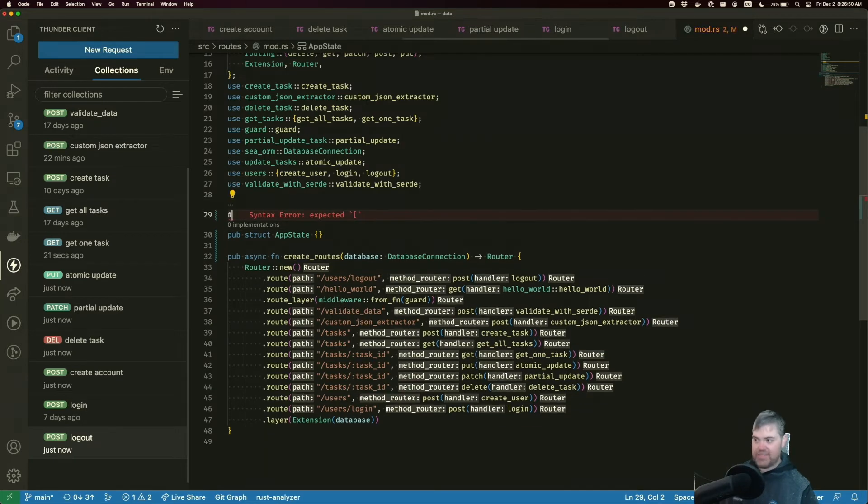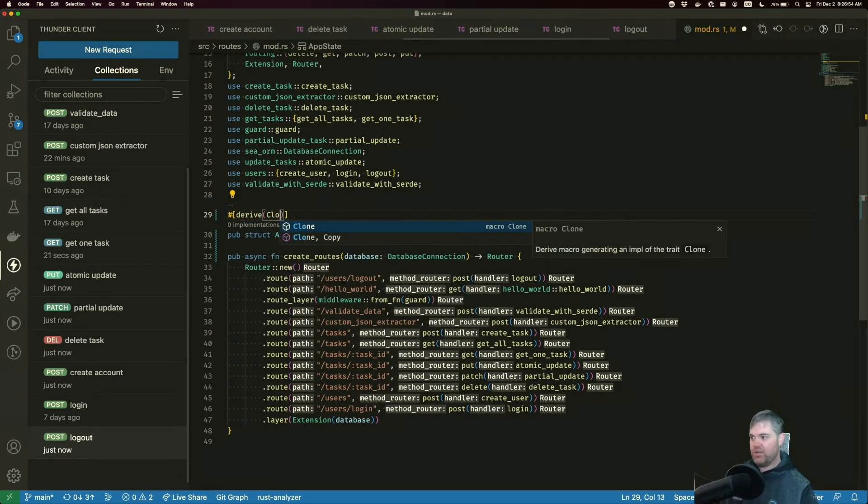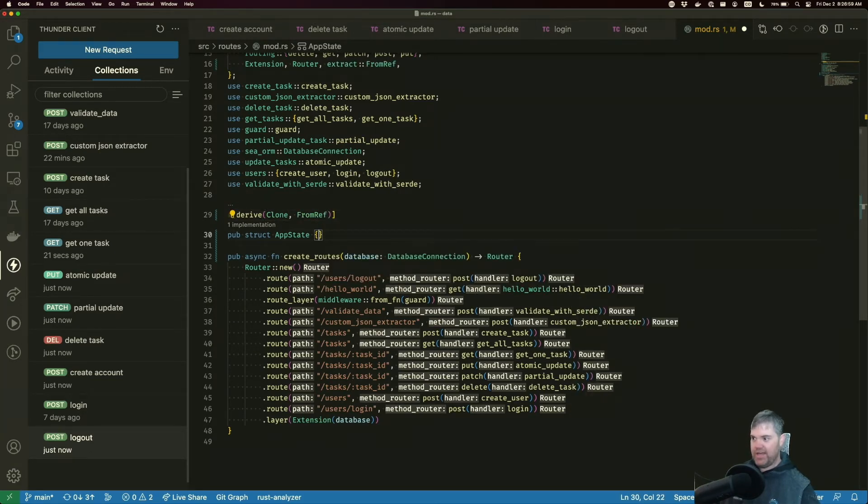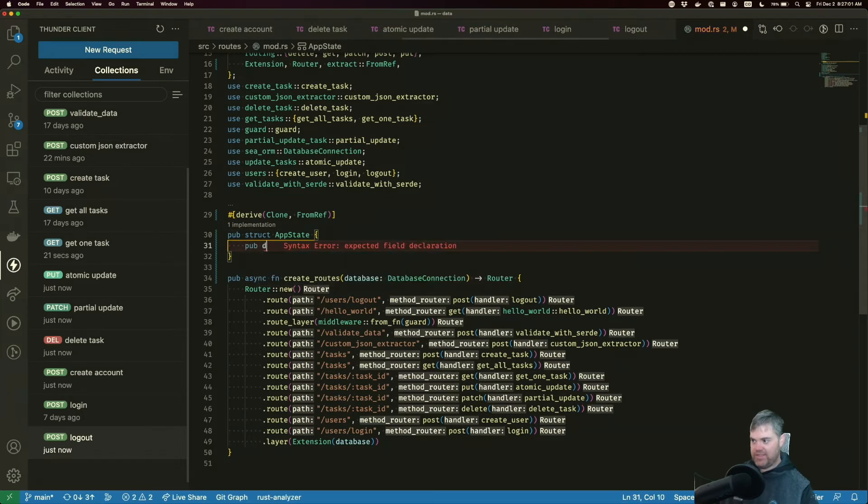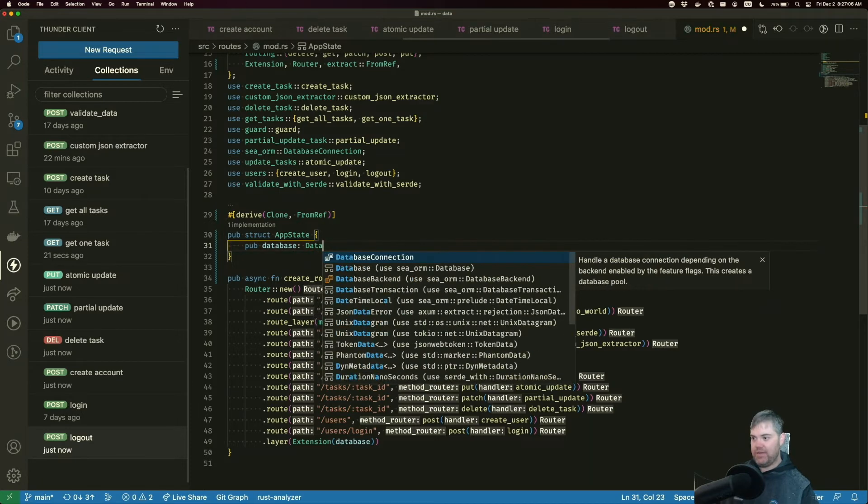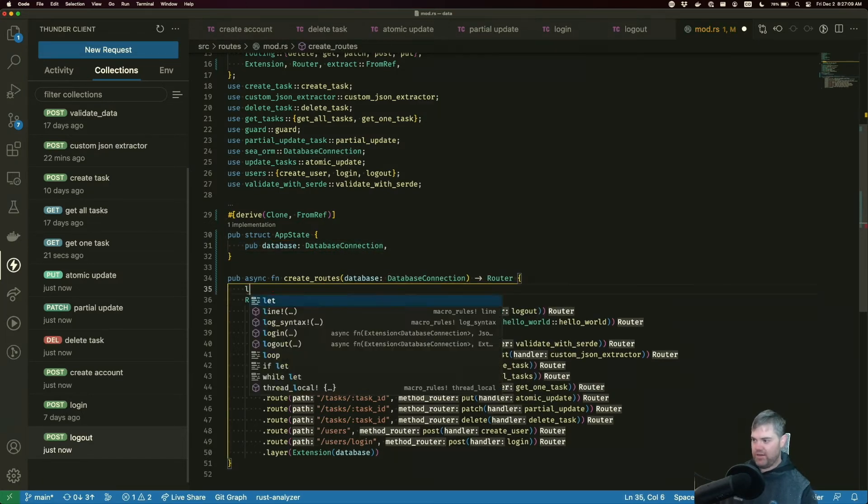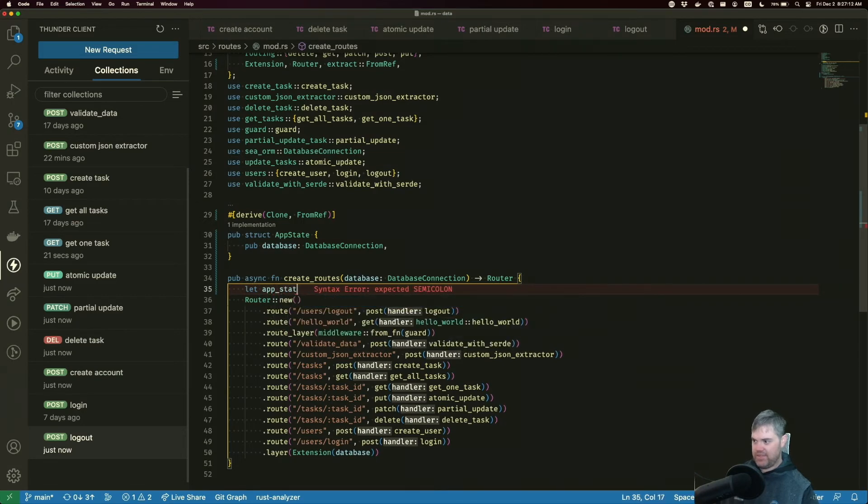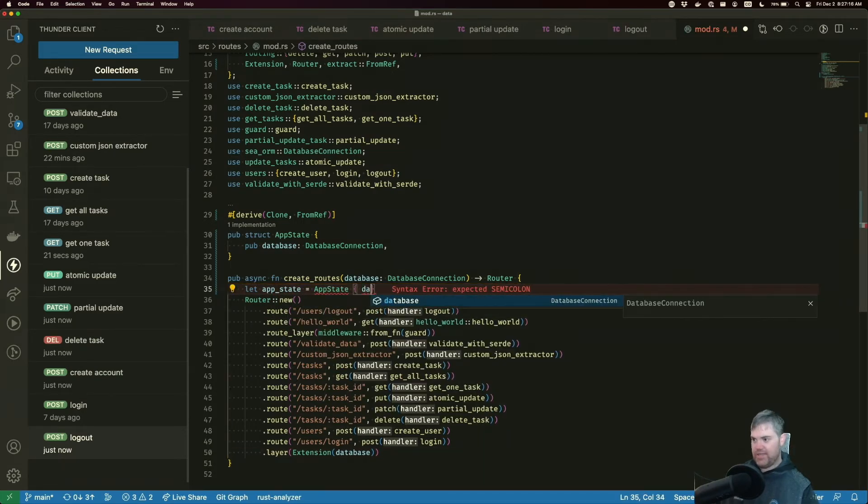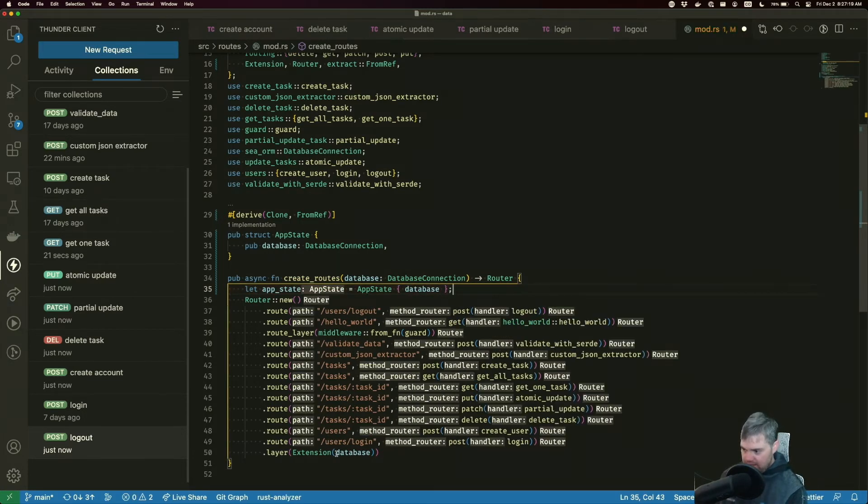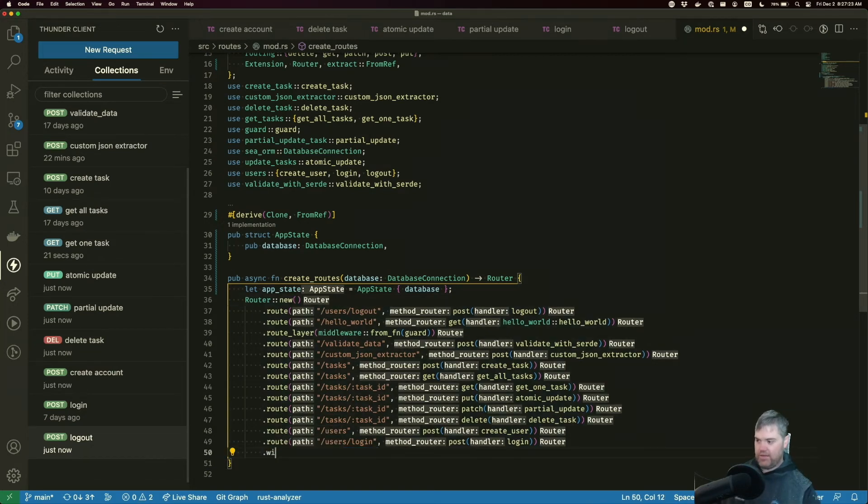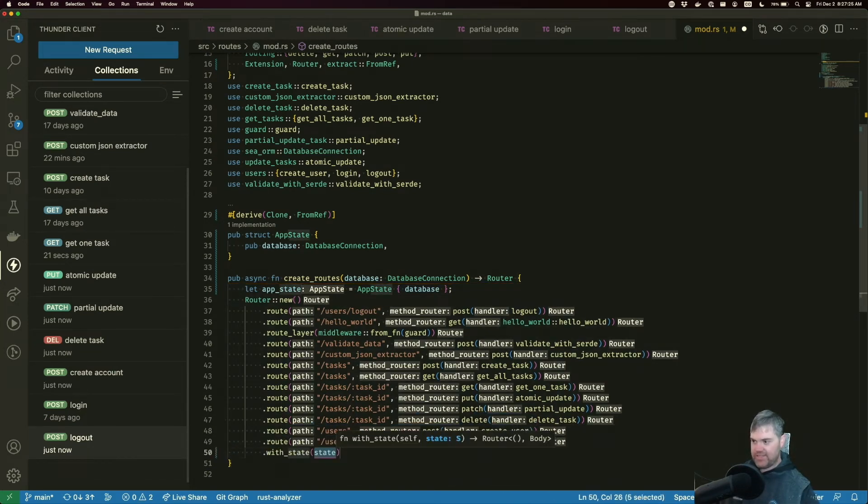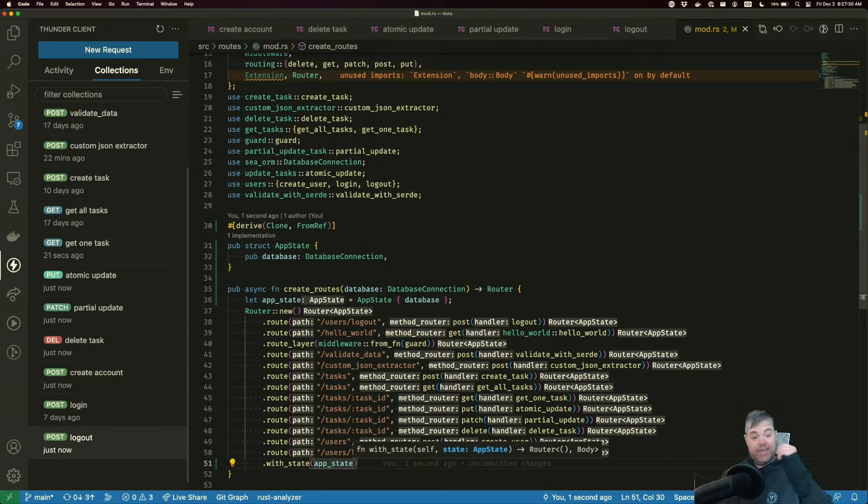We do know that this needs to derive clone and that from rep. And we want a database database is going to be a database connection. Let's go ahead and create it here. Let's let app state equals state database. And I'm going to replace this layer here with a with state, app date. Okay.